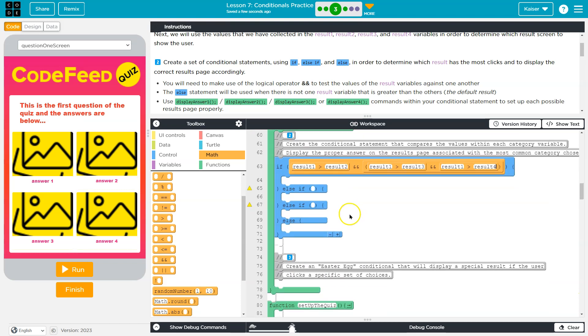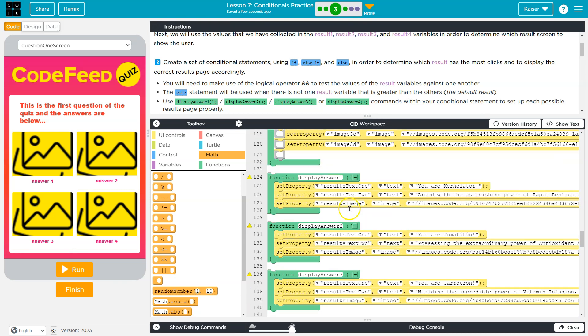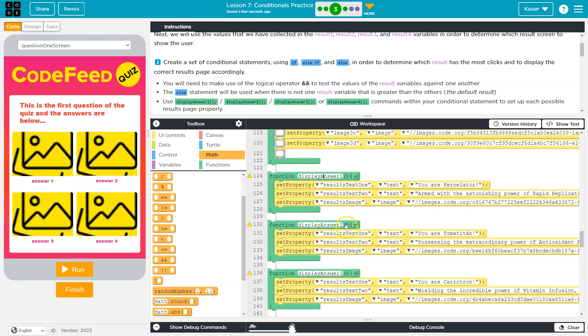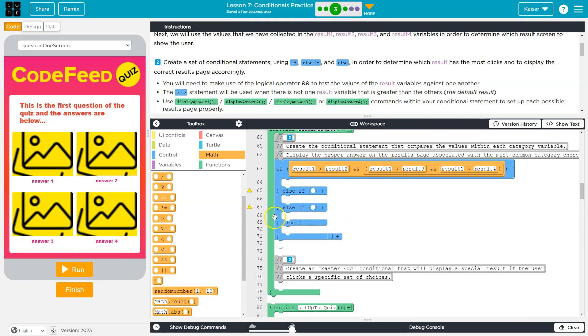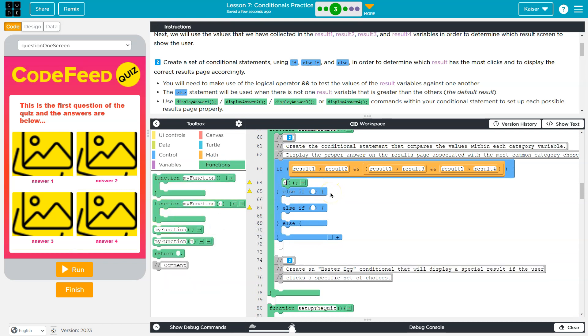And what I would end up doing is, let's see what we have set up here. I would display, we already have this method, right? That's going to display answer one. So, I'm just going to call that method, which is a way of asking the program to run that code. And display answer one. Cool.